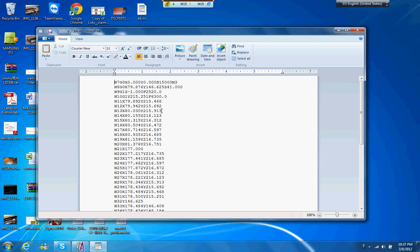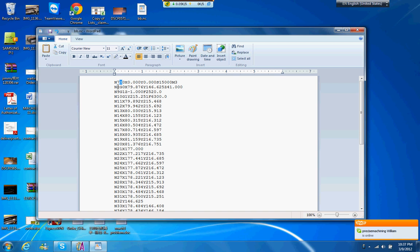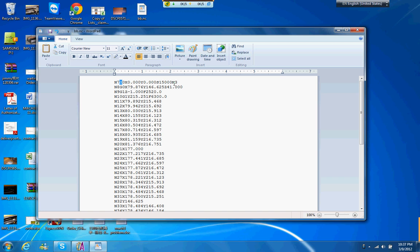And then you can see the machine will go G0, is rapid, right? And here is just a number of the line. Just they go rapid to X zero, Y zero, and then they start the spindle at 15,000 RPM at M3.